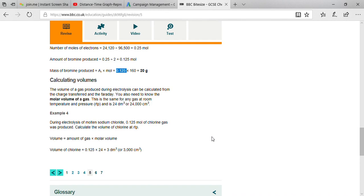You need to understand the molar volume of gas. The molar volume is the same for any gas at room temperature and pressure: 24 dm³ or 24,000 cm³.